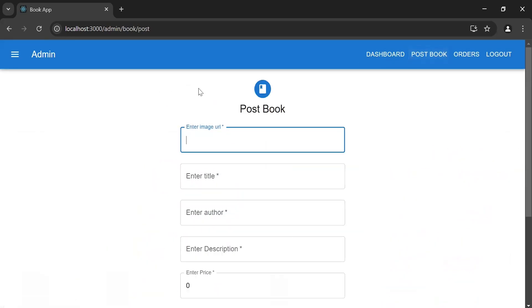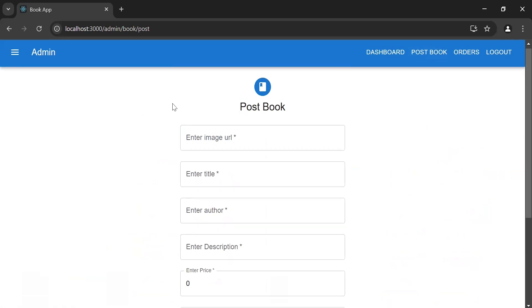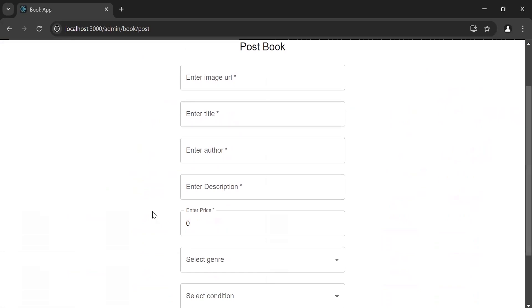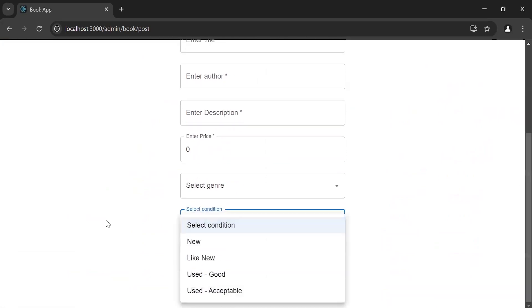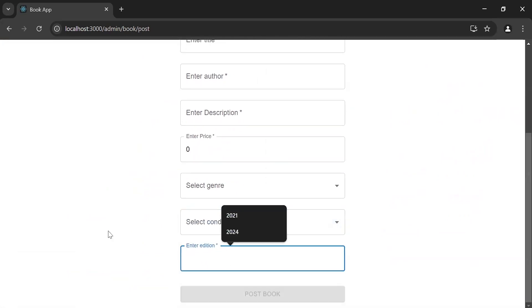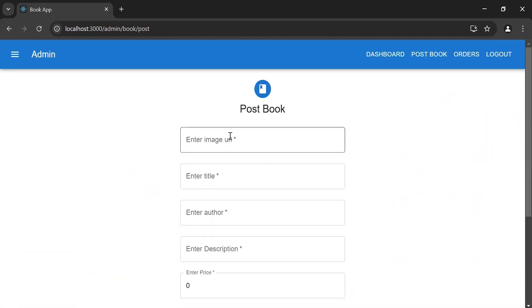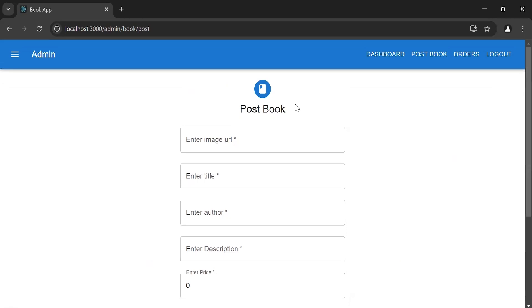As you can see the post book form, where we have different inputs like the image URL, title, author name, description, price, dropdowns, and the edition. Now I'm going to fill in the details to post a book as the admin.